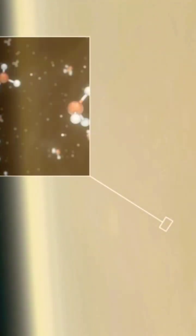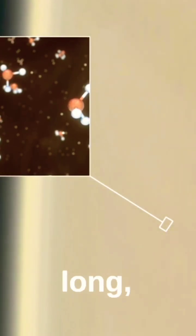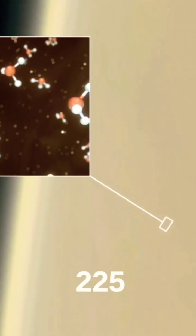Venus' day is about 243 Earth days long, while its year is about 225 Earth days.